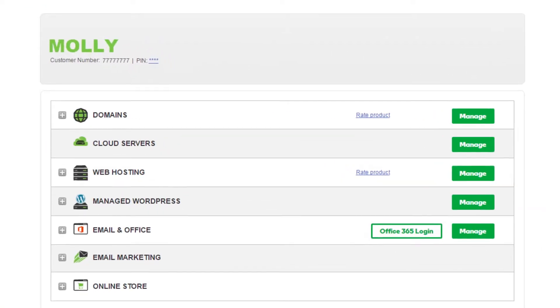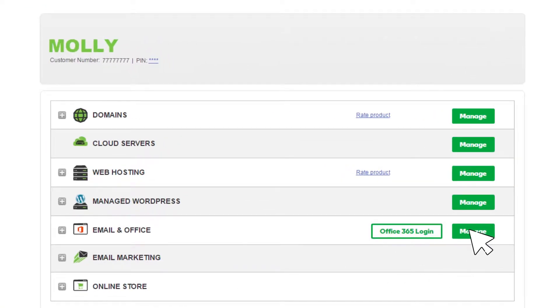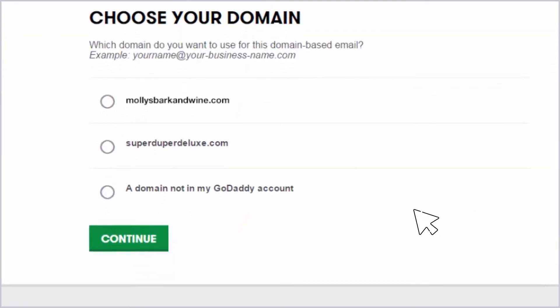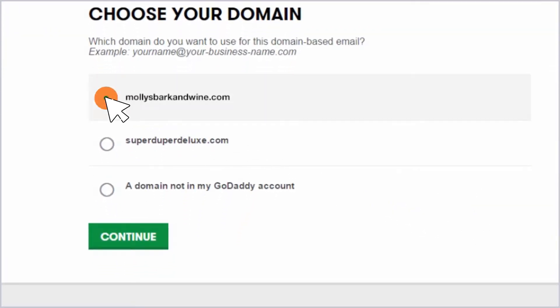On your accounts page, next to Email and Office, click Manage. Select the domain name you want to use for your email address.